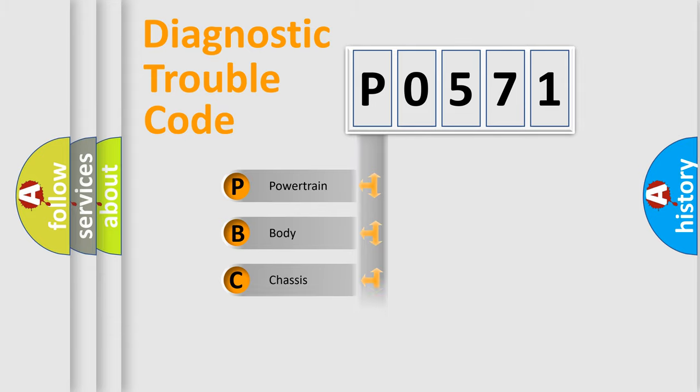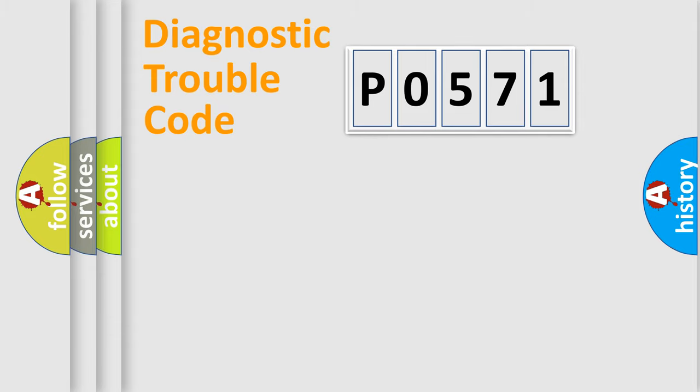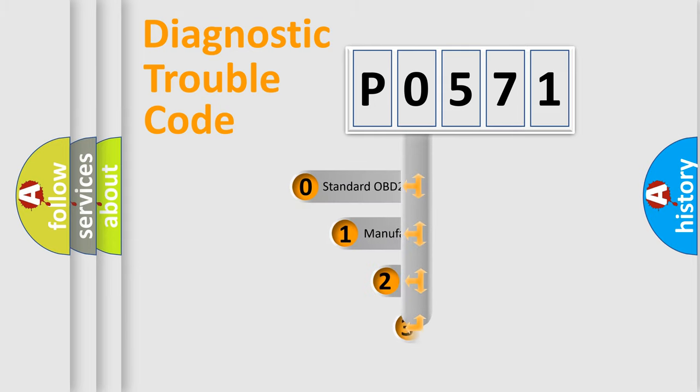Powertrain, body, chassis, and network. This distribution is defined in the first character code.